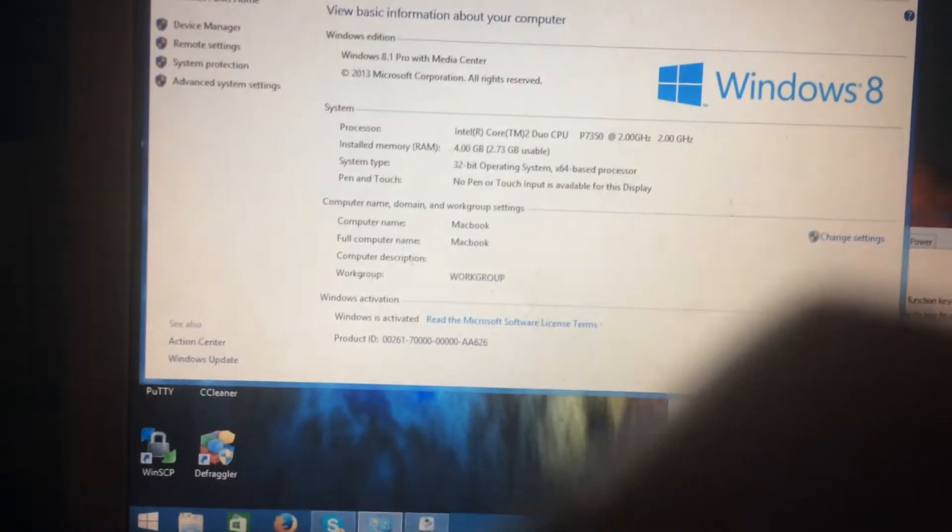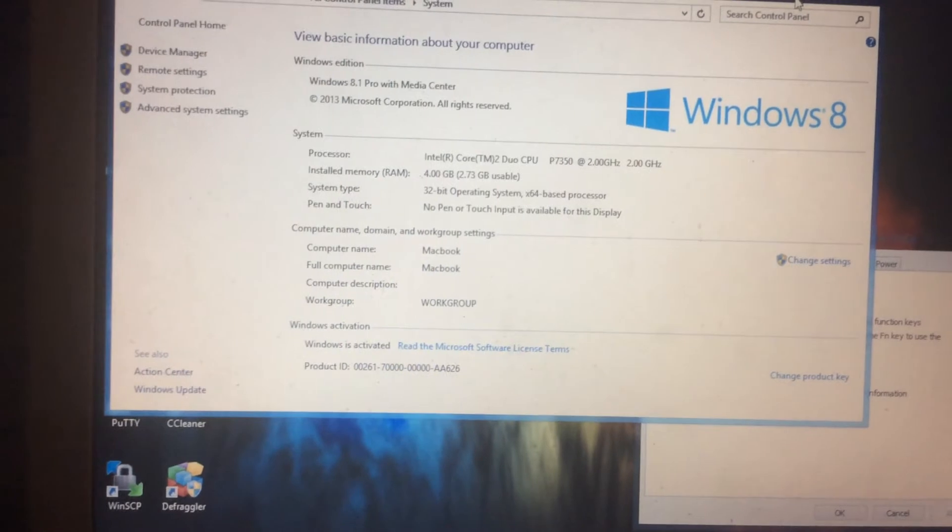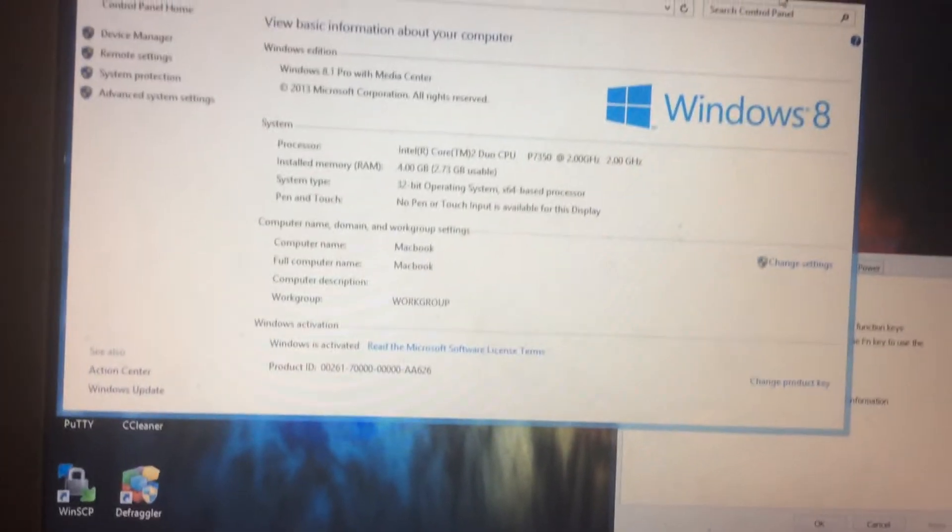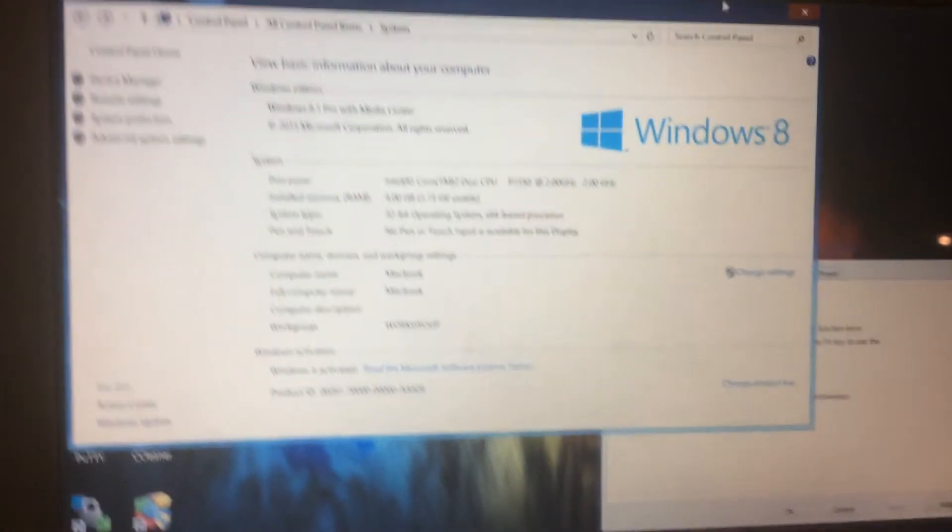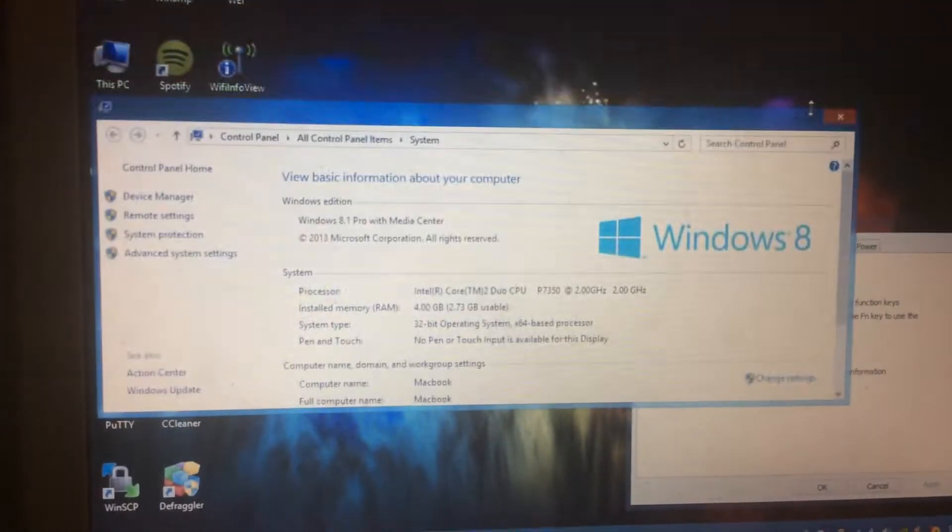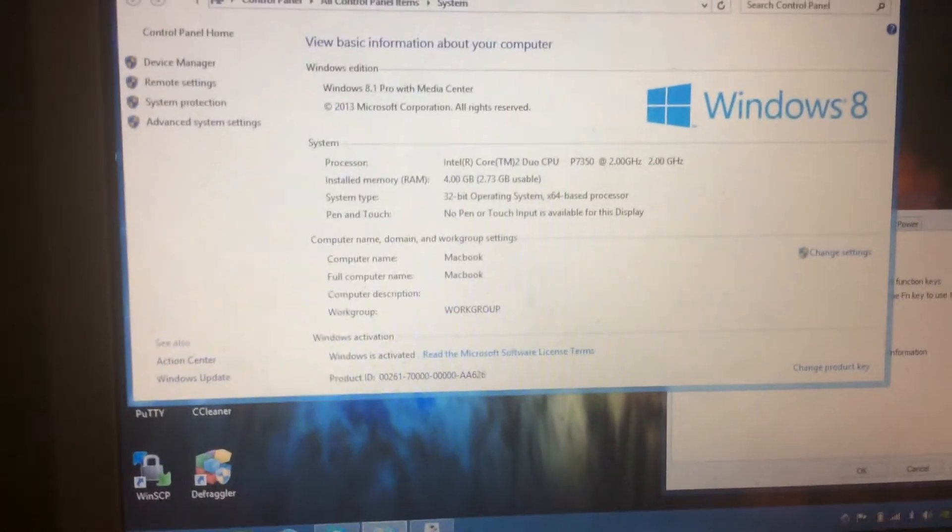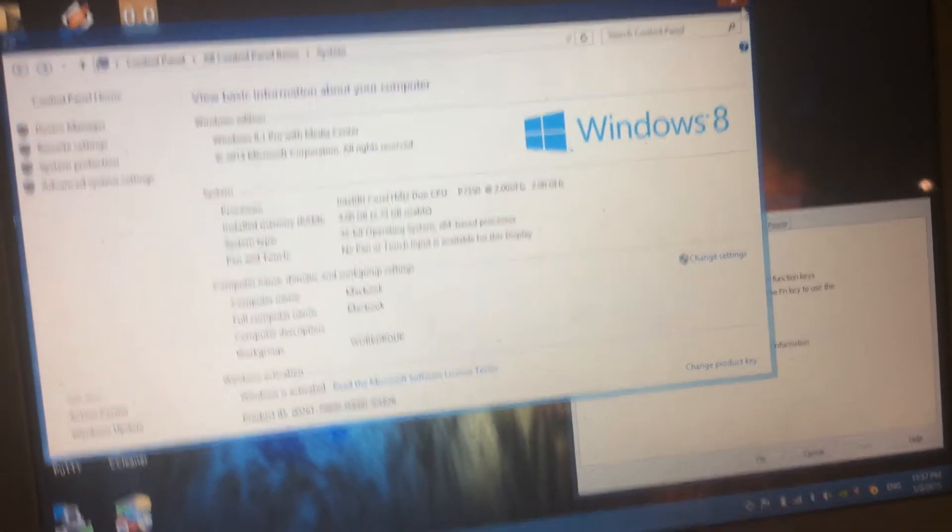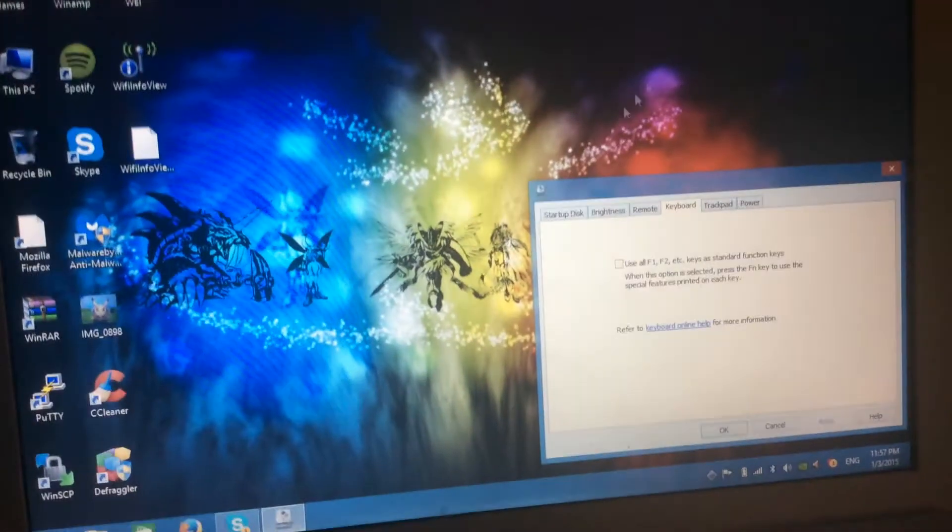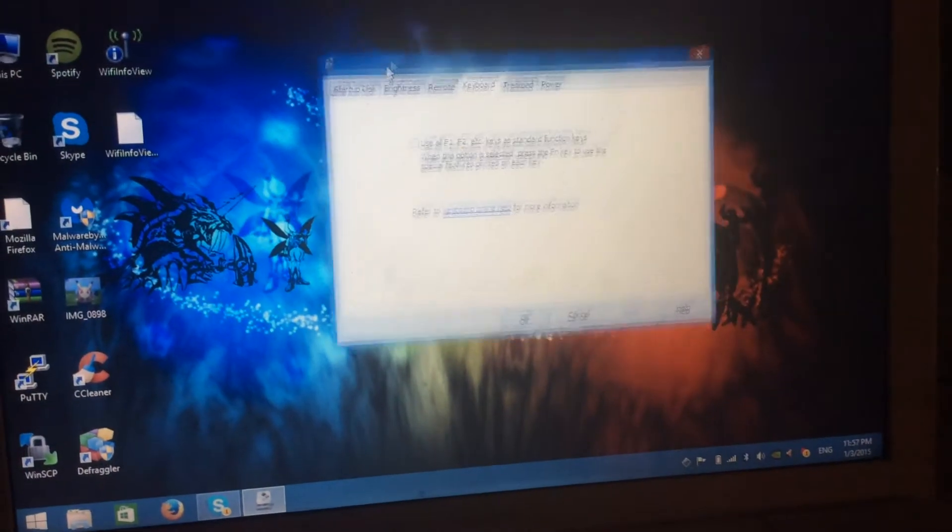Because Apple says it's not compatible, I decided to install it. And it is working just fine. And in fact, it's actually faster than OS X Yosemite.